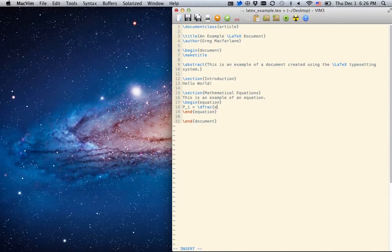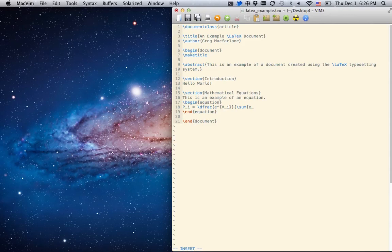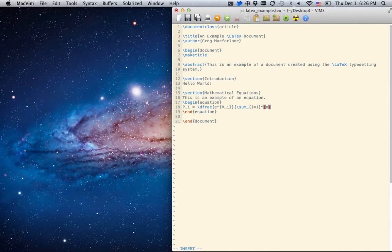e to the v sub i over the sum of i equal 1 to n of e to the v sub i.